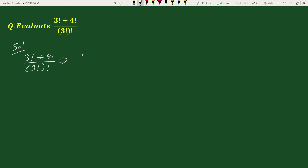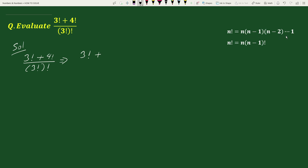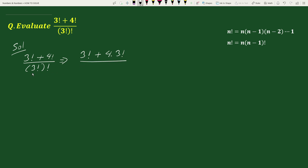This equals 3! plus — we know that n! equals n times (n-1) times (n-2) times up to 1. We can also write n! as n times (n-1)!. So we can write 4! as 4 times 3!, divided by (3!)!.